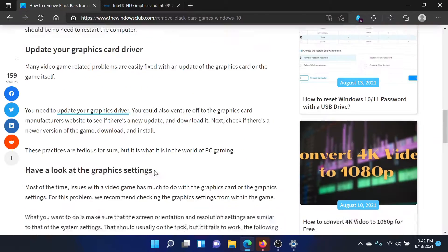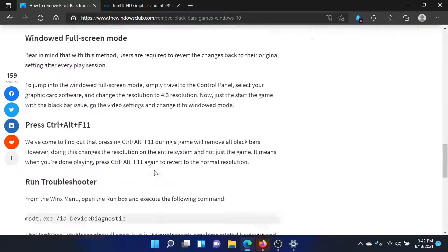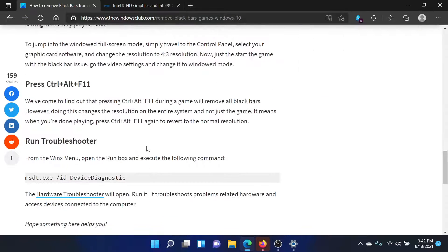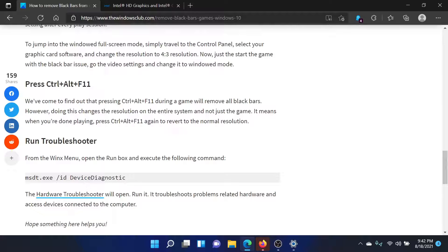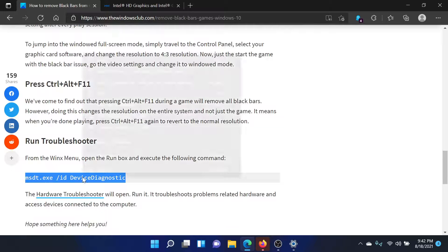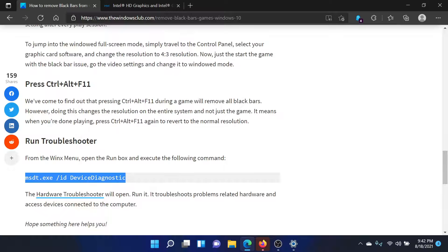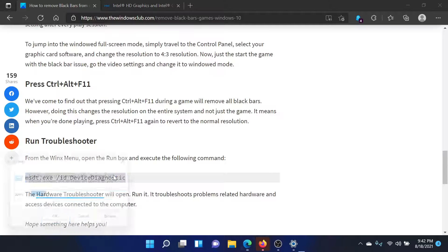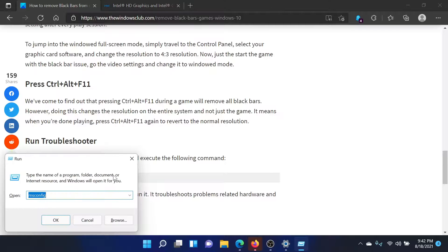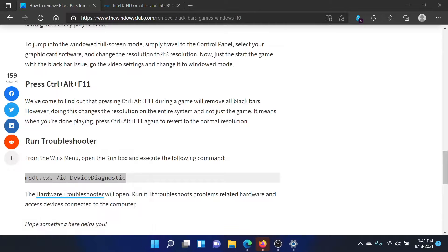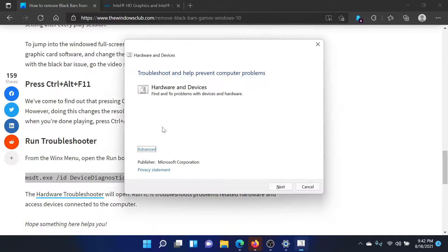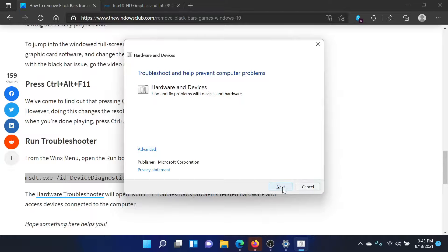If this does not work either, then consider pressing Ctrl+Alt+F11. Lastly, you can also run the system diagnostics troubleshooter. Copy the command mentioned here, then press the Windows key and R button together to open the Run window. Paste this command here and hit Enter. This will invoke the Hardware and Devices troubleshooter. Click on Next to invoke it.